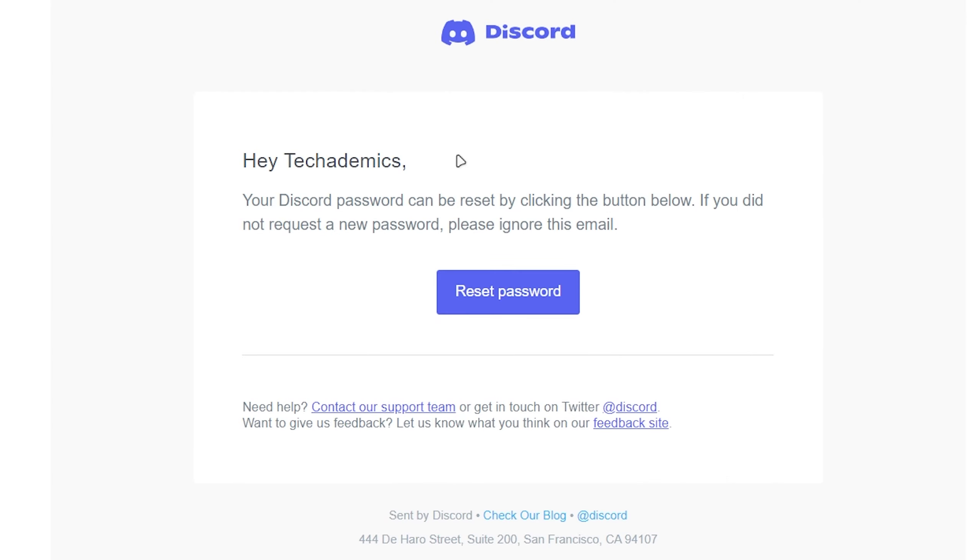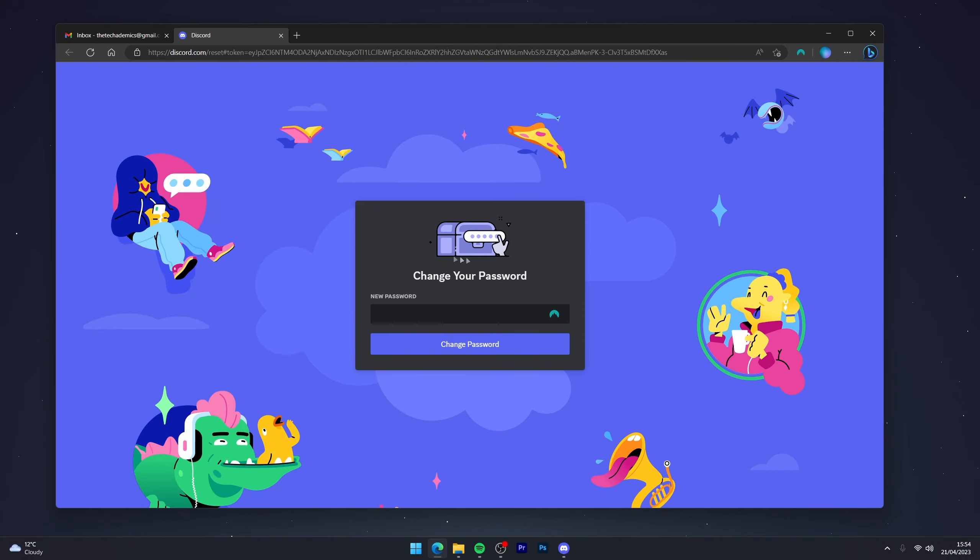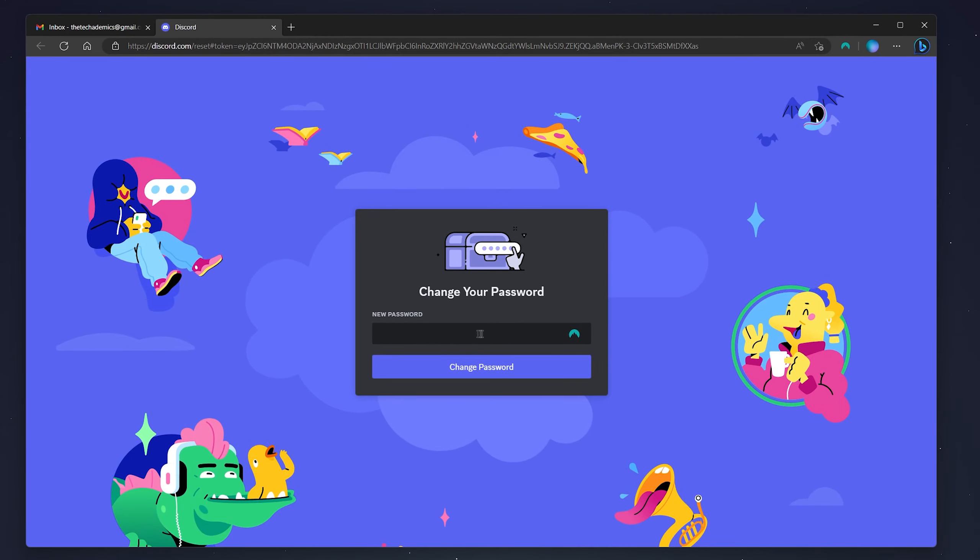When you've been sent the recovery email, it should look something like this. All we need to do now is click on the Reset Password button and then enter a new password in this box.